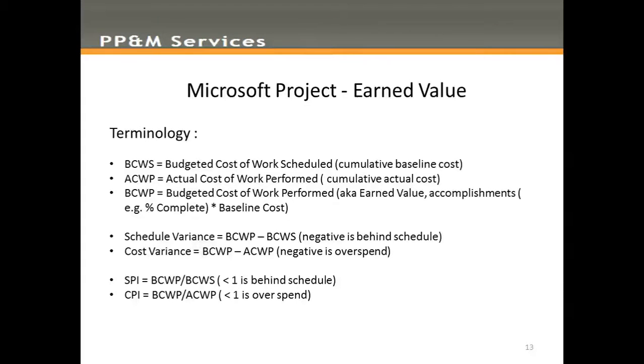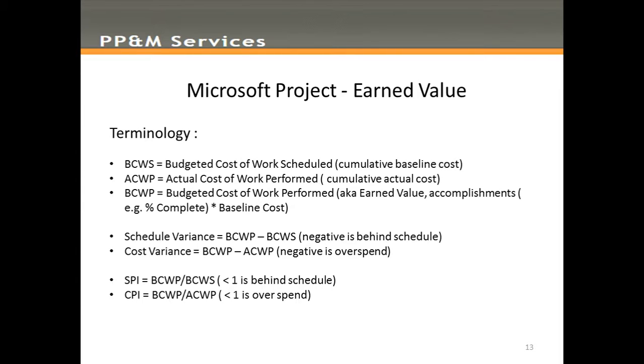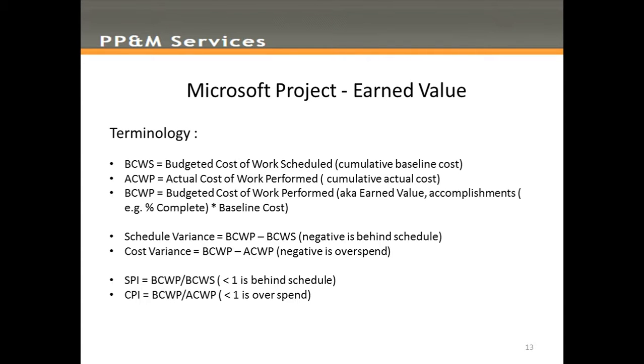In the context of Microsoft Project, we're interested in what it calls the BCWS, the Budgeted Cost of Work Scheduled, which is the Cumulative Baseline Cost of Work to Date. What this tells us is what the value of work produced should be between the beginning of the project and the status date. We're also interested in the ACWP, or Actual Cost of Work Performed, which is the actual cost of our accomplishments to date. And thirdly, BCWP, Budgeted Cost of Work Performed, also known as Earned Value, which expresses our accomplishments or progress to date in terms of the baseline costs. In other words, it's the value of work achieved to date.